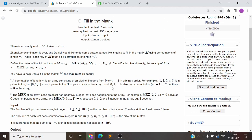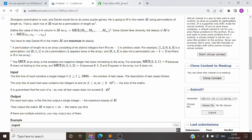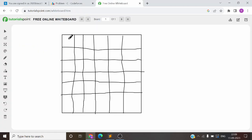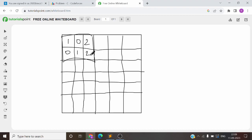So if you have read the problem, let's start with the explanation. The problem says you have to make a matrix of n by m. In each column, suppose the matrix you have to make is 3 by 2. Every column should be a permutation of 0 to n. Then you need to make every row a permutation of 0 to m minus 1, because m is the number of columns and n is the number of rows.